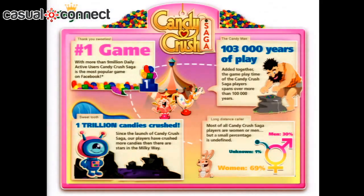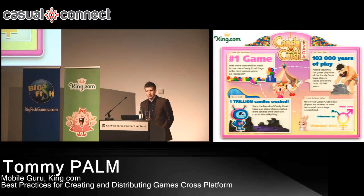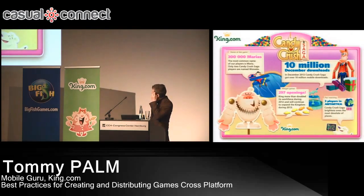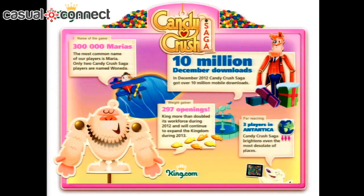To celebrate this, we released an infographic with some trivia about Candy Crush — like the fact that it's been played more than 100,000 years if you combine the game sessions, or that one trillion candies have been crushed, which is more than the stars in our galaxy. But also some very interesting useful facts: about 70% of Candy Crush players are women, which is not only rare for games but very important from a social aspect. The infographic also revealed that we had more than 10 million downloads in December for mobile devices.